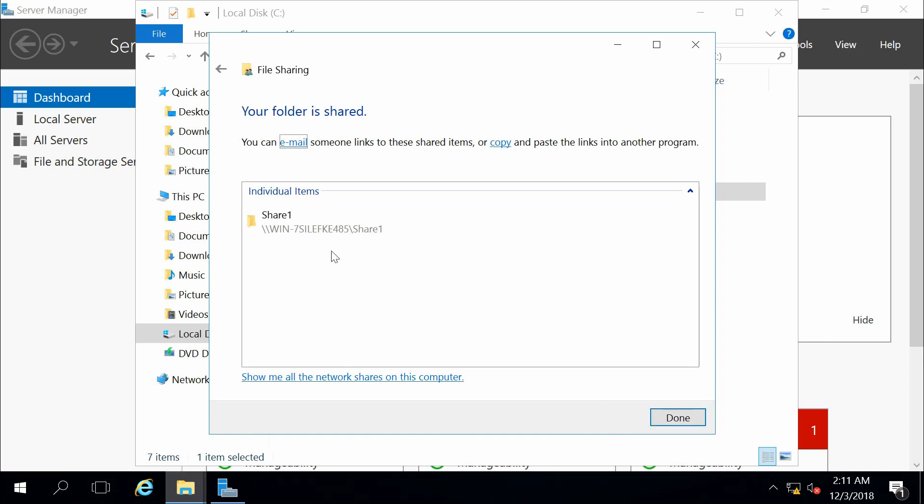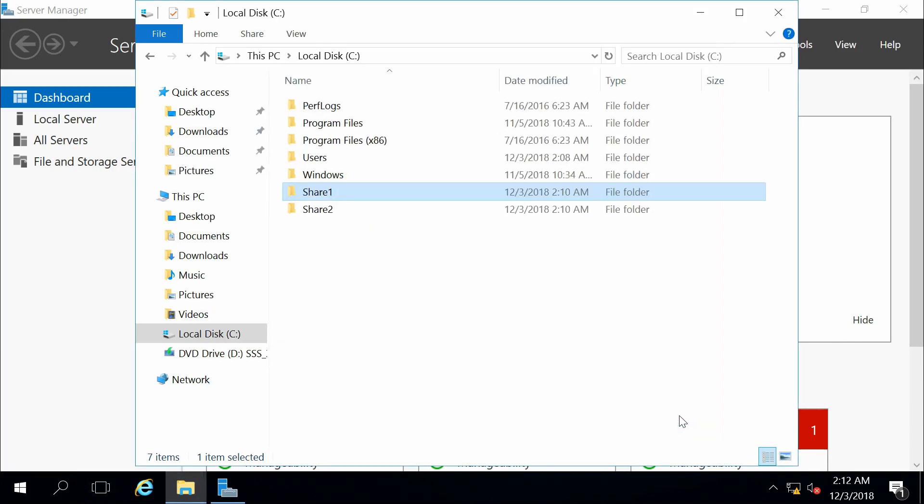The user will need to have this share path, which can be emailed or copied and then shared with them via some other method, and then they can access the files that are on those folders. So that's the simple share method.